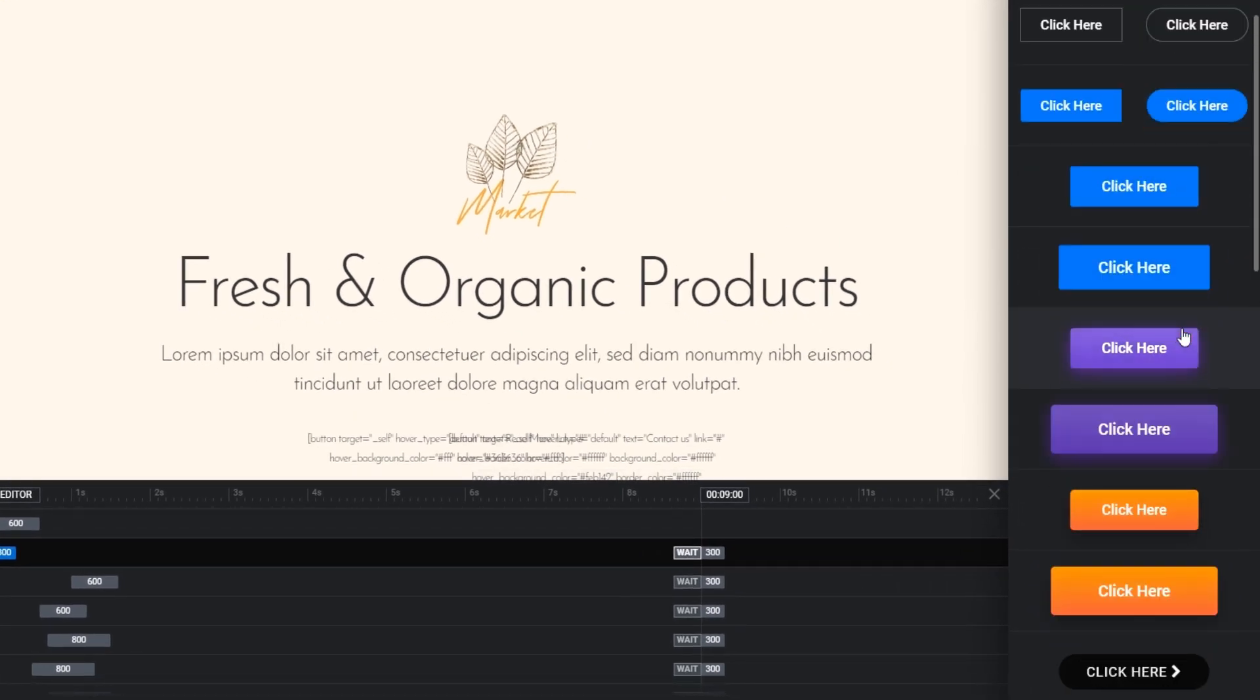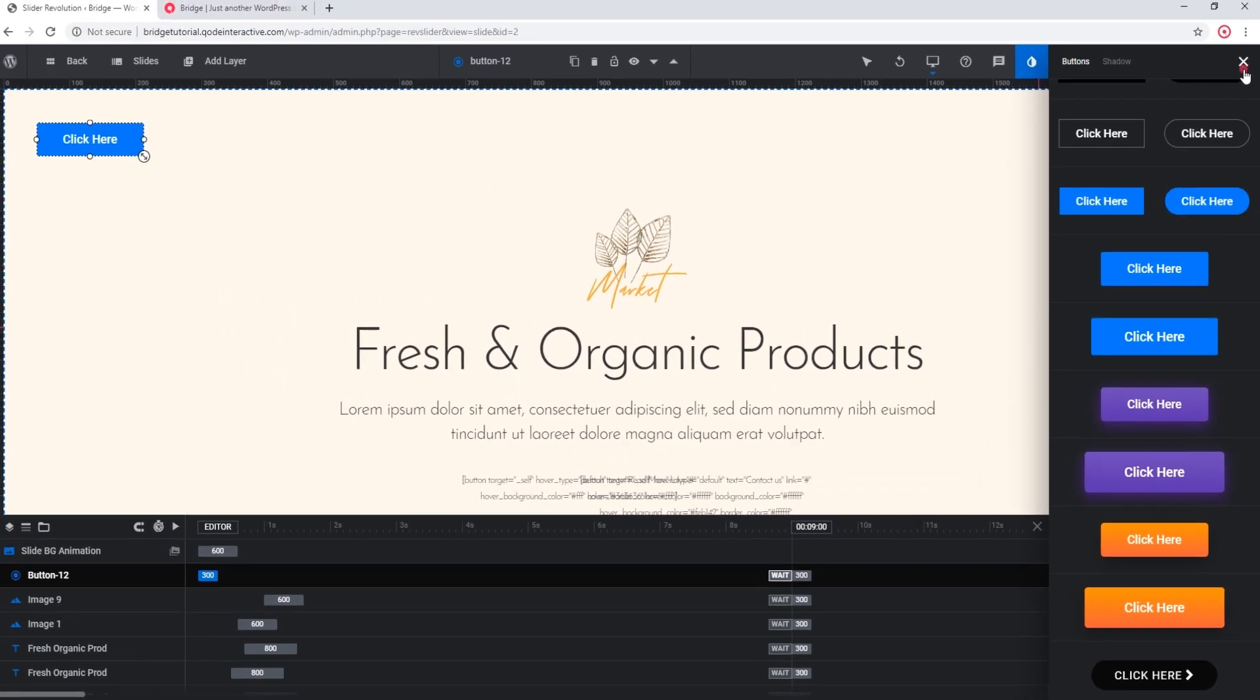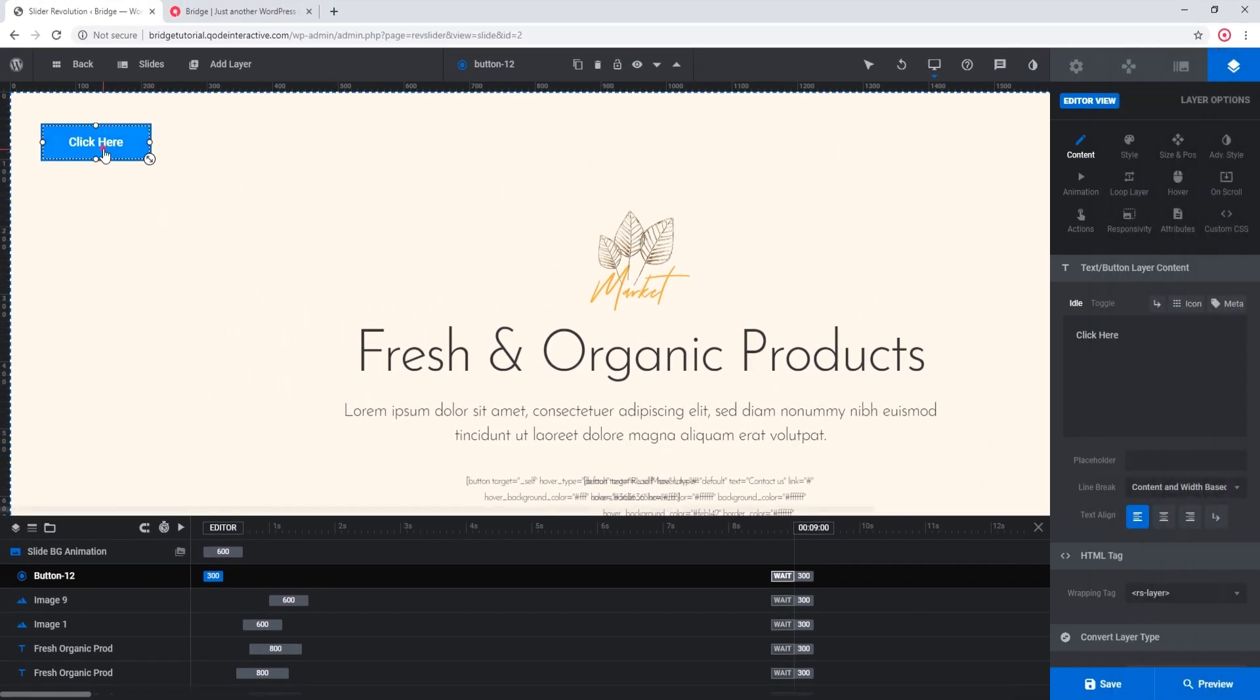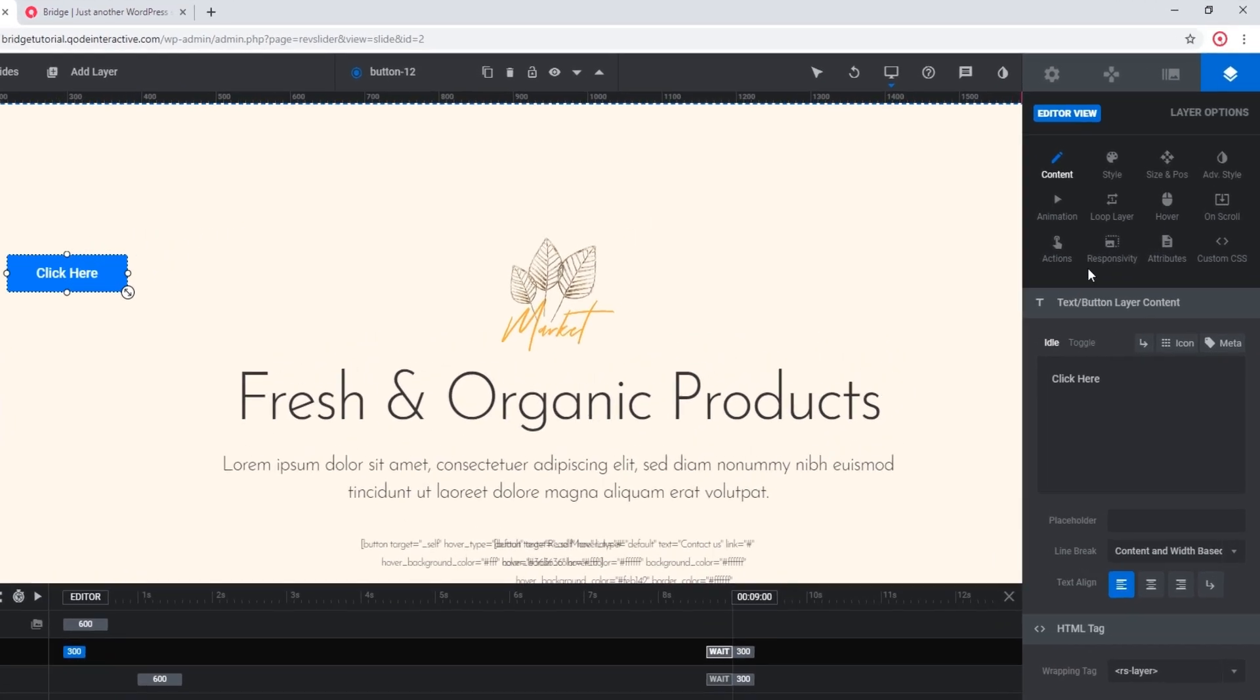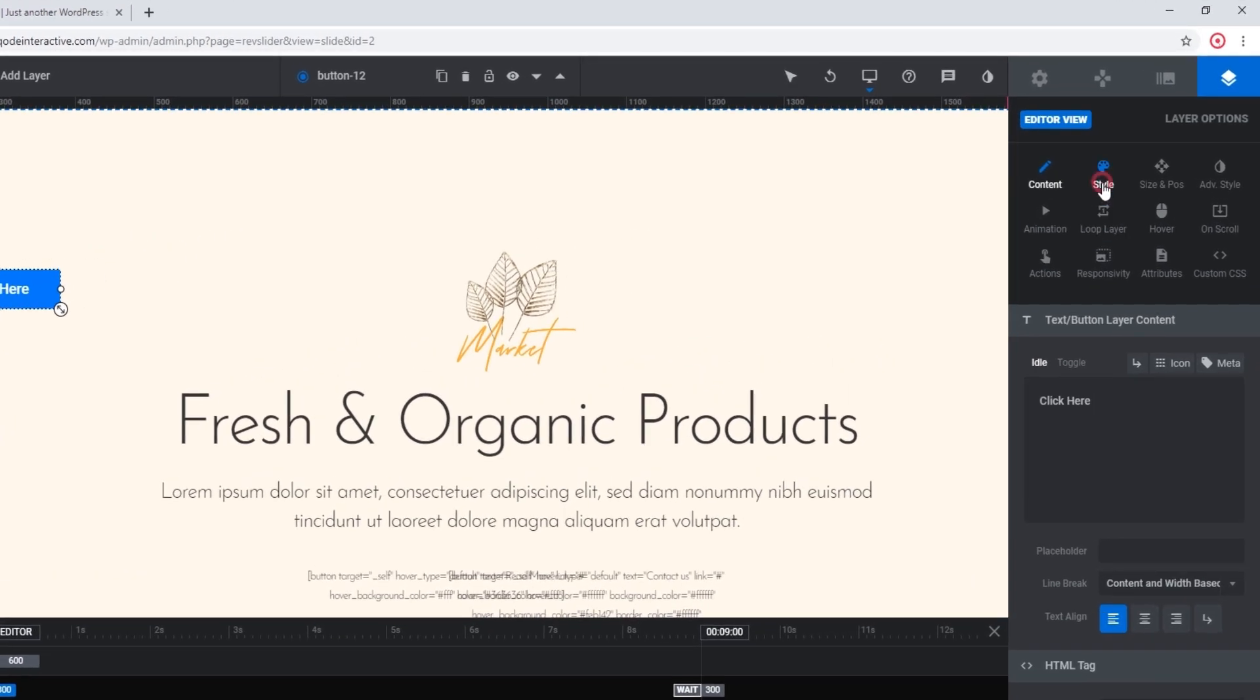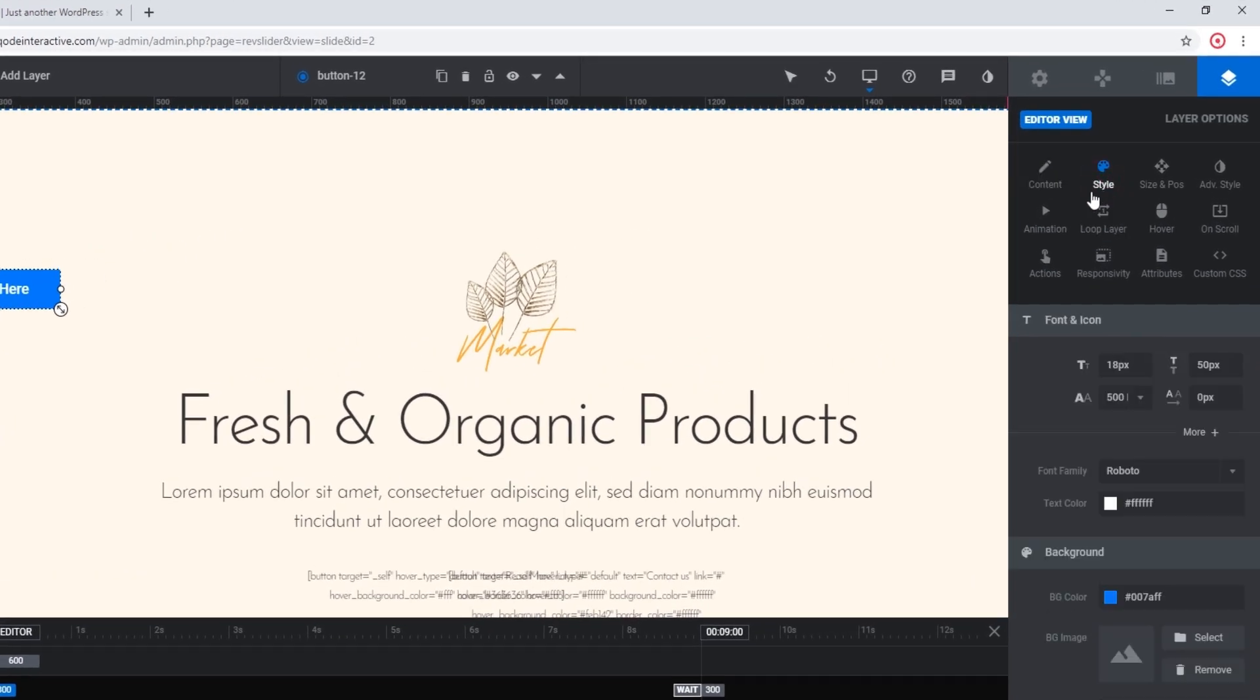If you click on the style tab over here, you will see some design options. For example, you can change the typography of the button, you can also change the colors.